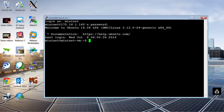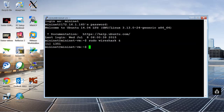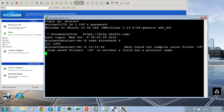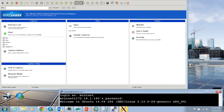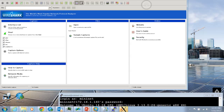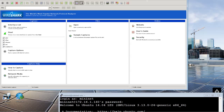Let's go ahead and see if I did that correctly — sudo Wireshark. And as you can see, we have Wireshark started here.